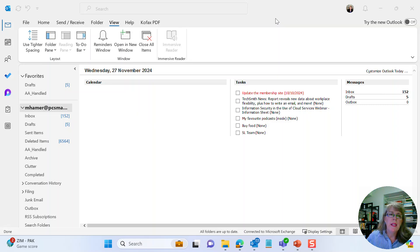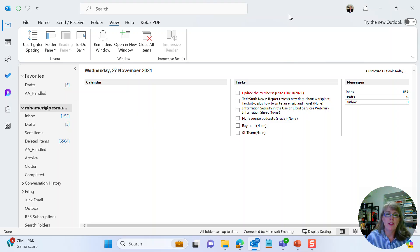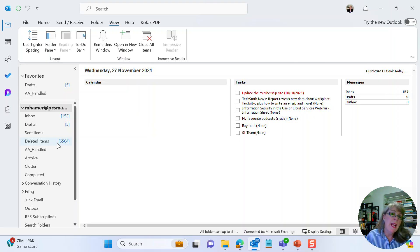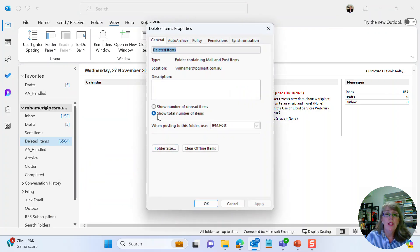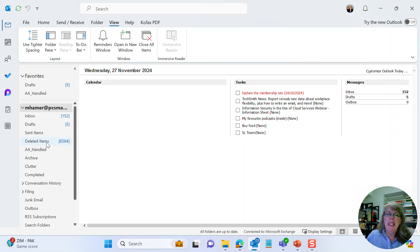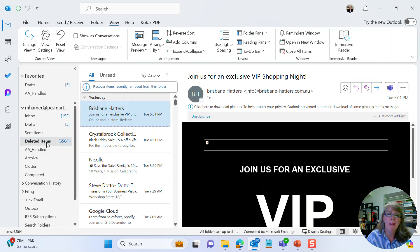Hi team. Usually at this time of year I start to clean up my office in preparation for the new year, and one of the folders I've been remiss in keeping clean is my deleted items. You'll notice I have over 6,000 emails. To see how many emails are in a folder, right-click on it, go to Properties, and you can show the total number of items.